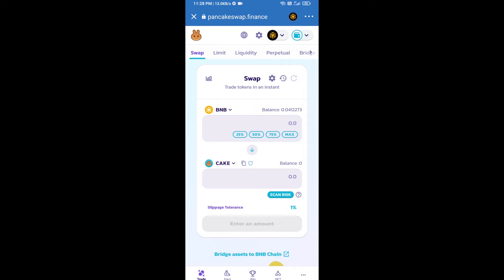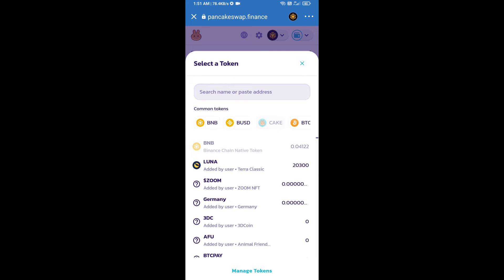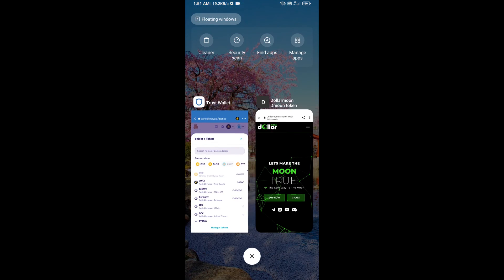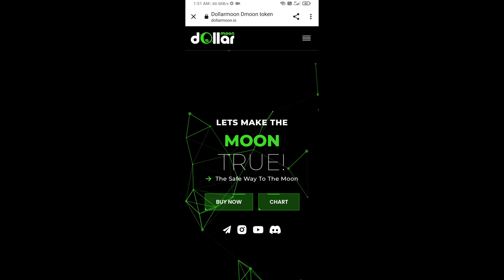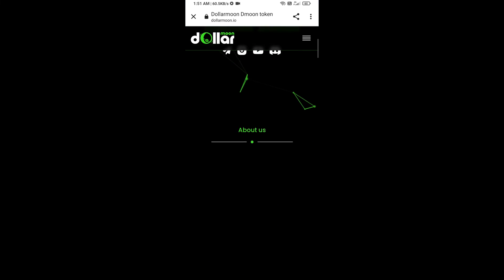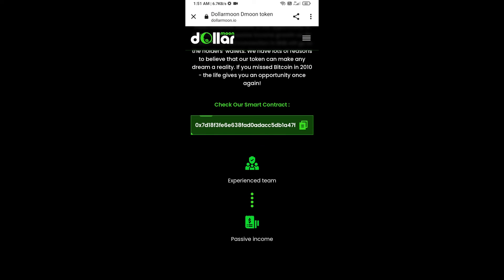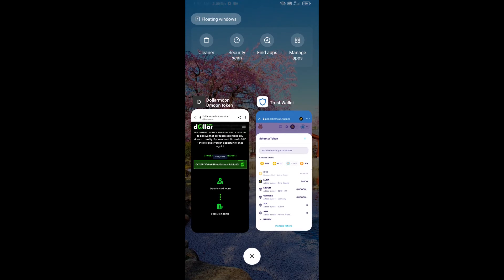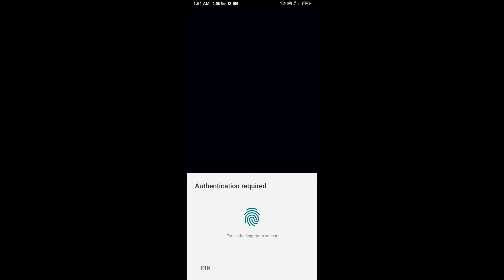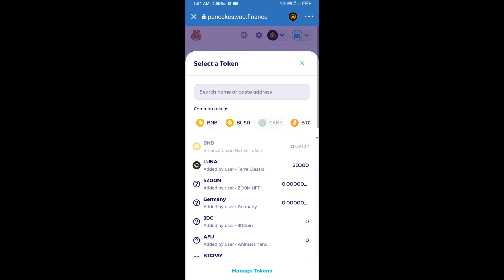Now you will click on CAKE. After that, you will open Dollar Moon token smart address and open the Dollar Moon token website. Now here you will copy this address and paste it here.